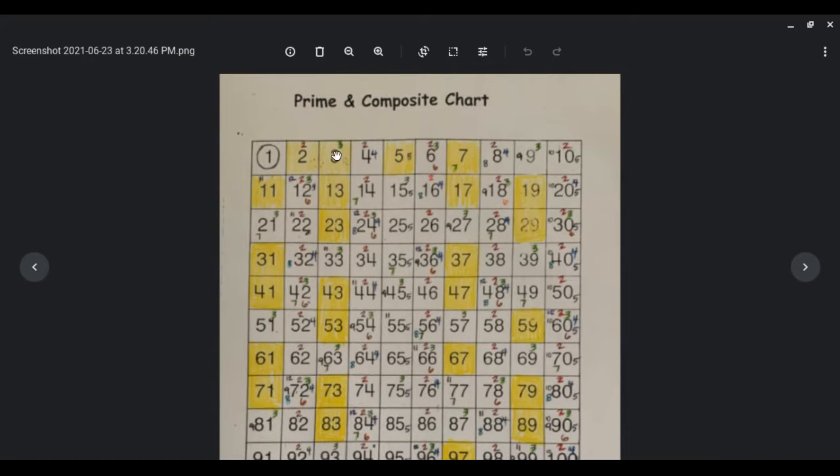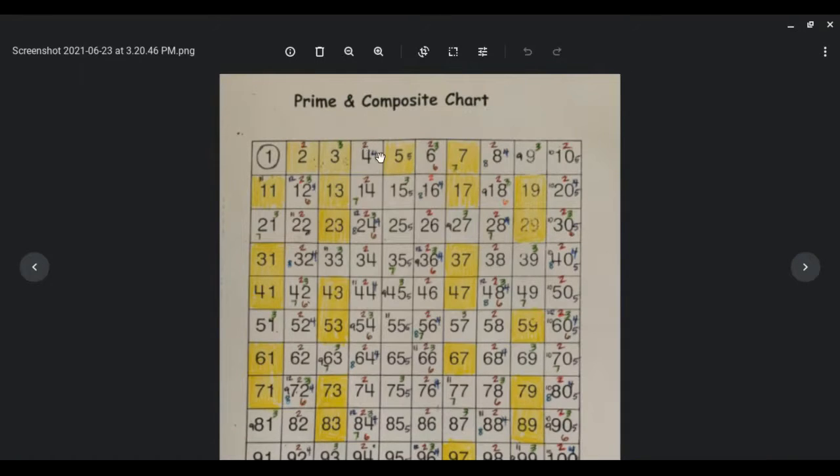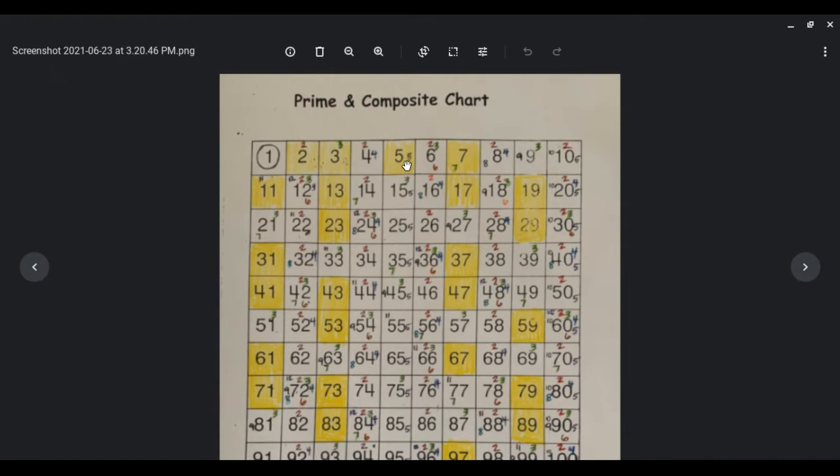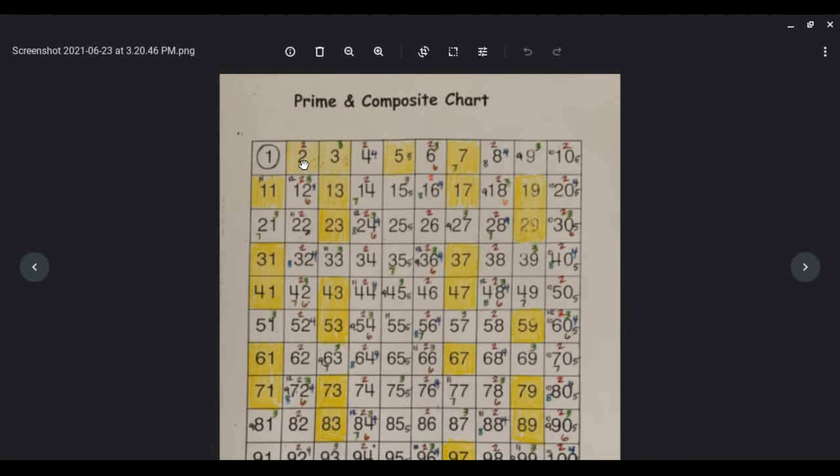To clarify, the little numbers that we have written are all factors of the larger numbers in their box. So that means you can multiply those smaller numbers in there to equal the larger number. For example, on 2, 2 times 2 equals 2.